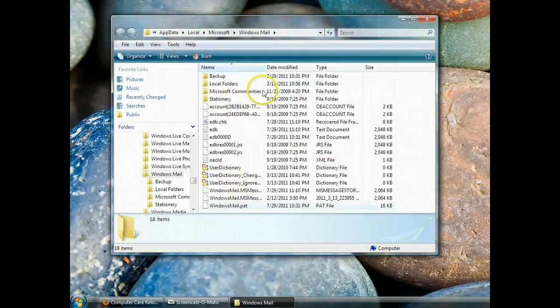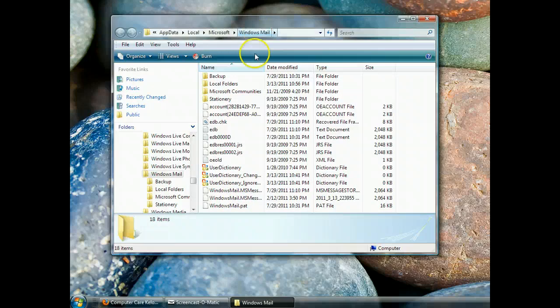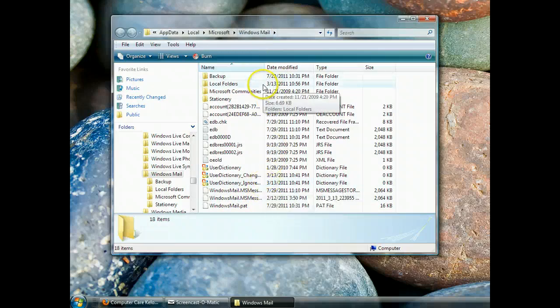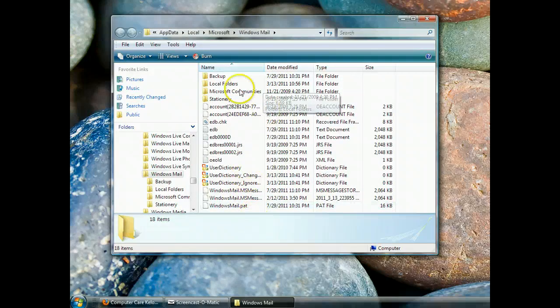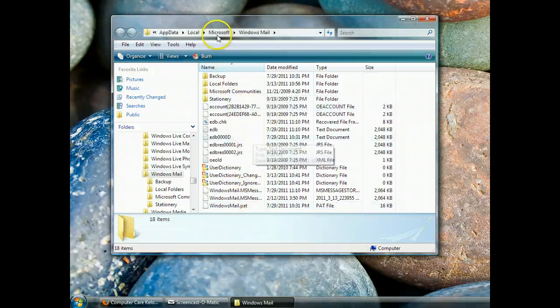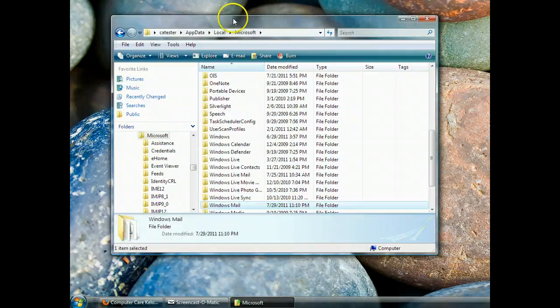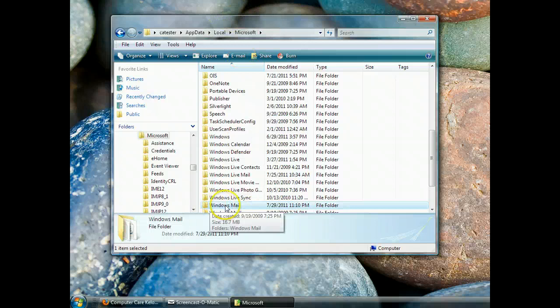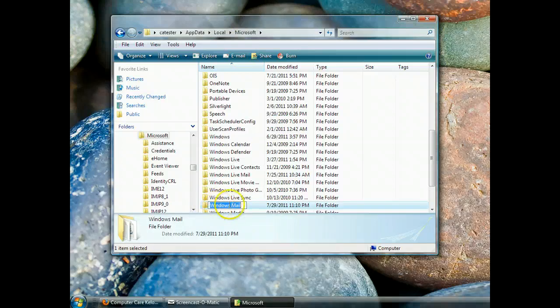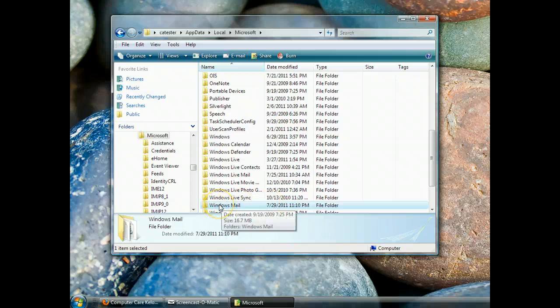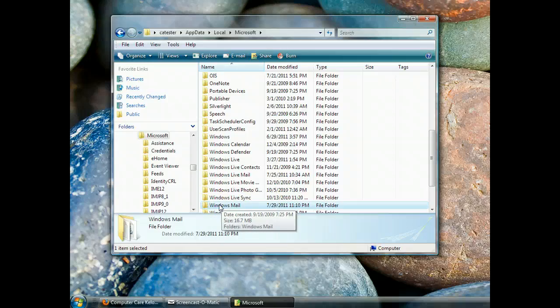Now we don't want to waste our time copying each and every one of these little things. We want to actually move up a level. So click on the Microsoft. You see that Windows Mail is still highlighted here. So make sure, make sure that Windows Mail is highlighted. It's usually blue.